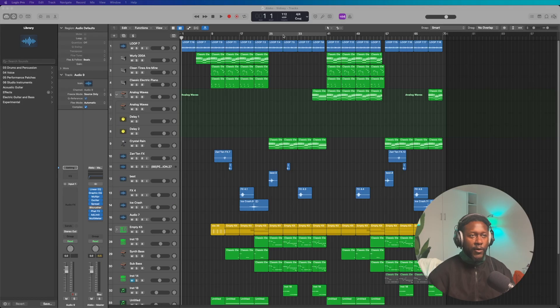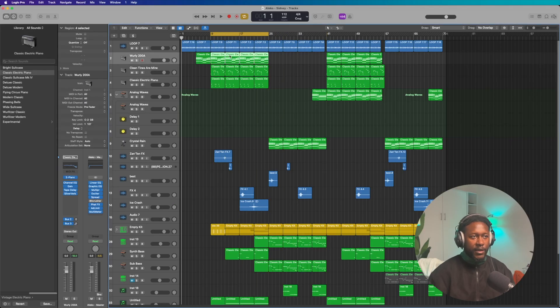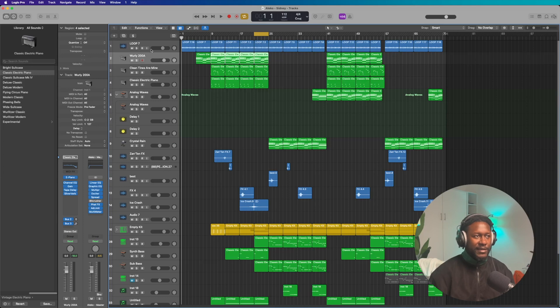In today's episode, I'm going to be breaking down a chilled Amapiano beat inside Logic Pro X. You already know the formula, so let's waste no more time. Let's dive straight into it. Alright, with this beat, E-Piano, as always, it sounds like this.